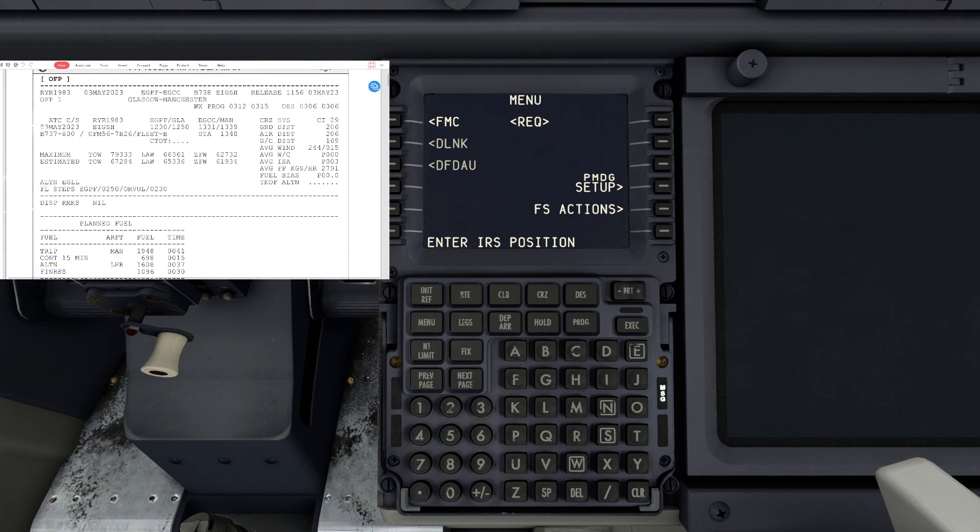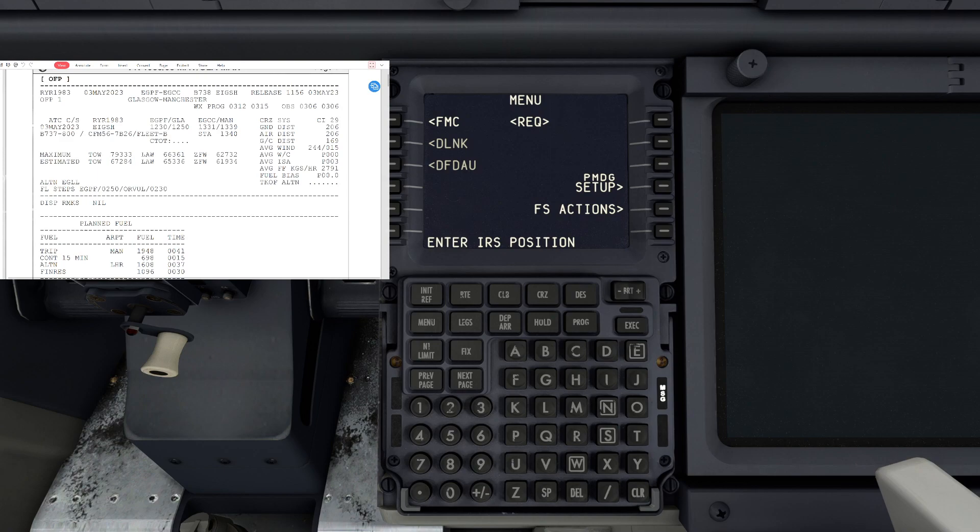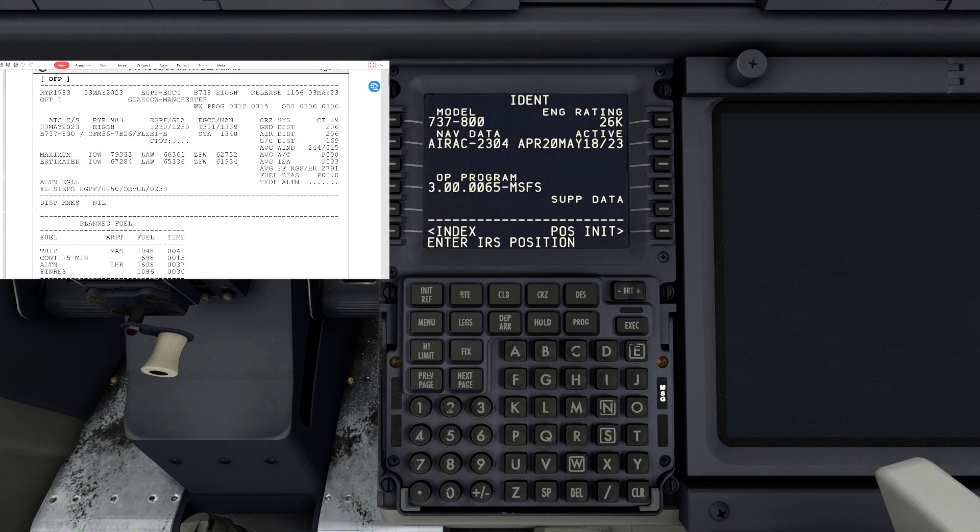On the left of the screen you will see our Simbrief plan from Glasgow to Manchester. First things first, we are going to align the IRS.